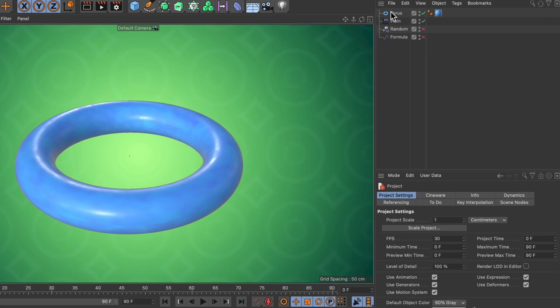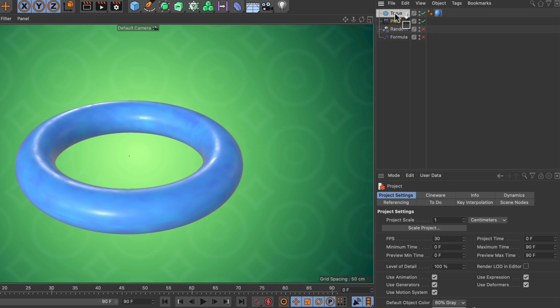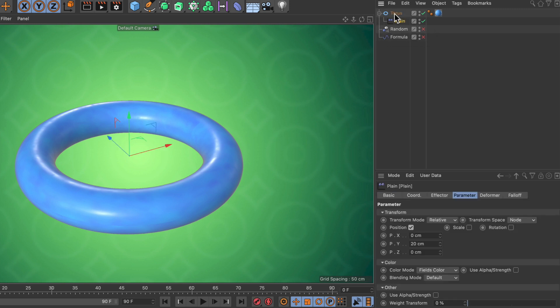Here in the scene I've got a torus and there is a plane effector active. Of course, in order to deform an object, the effector would need to be a child of the torus. But as you can see, nothing is happening although there is a change in position here.